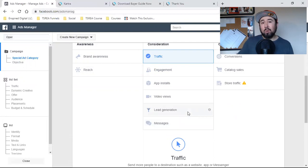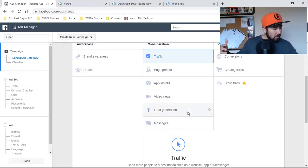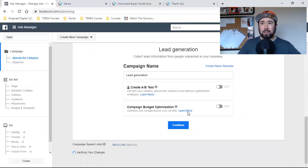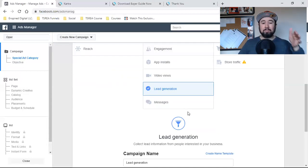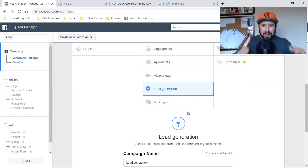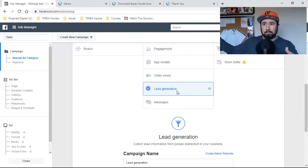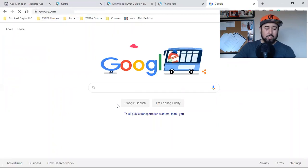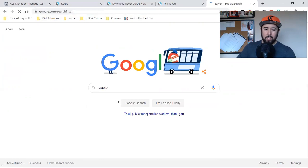Lead generation is when you don't have a landing page. This video is based on running an actual ad to a landing page, so that's not what lead generation is for. Lead generation is when you don't have a landing page and you want to use Facebook's lead form. The only reason I don't use lead generation is because you then have to integrate Zapier, and you've got to pay for Zapier after a while.